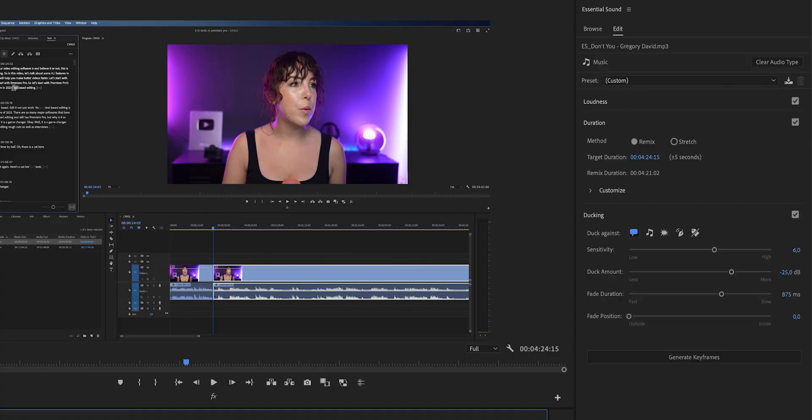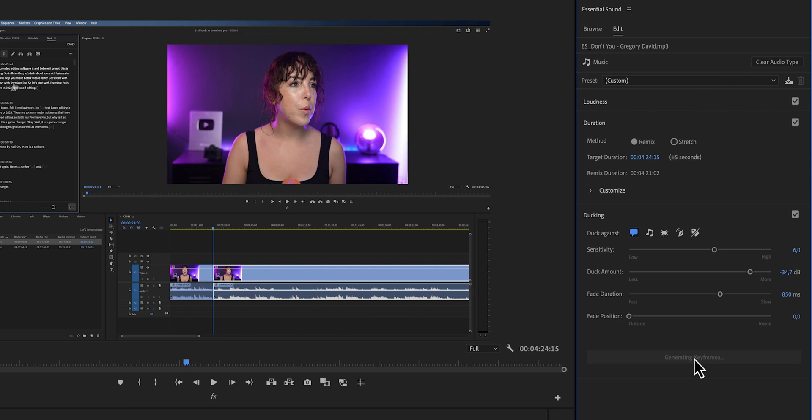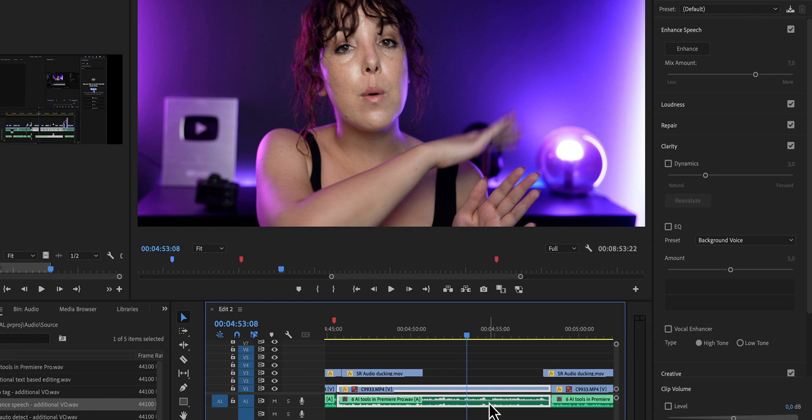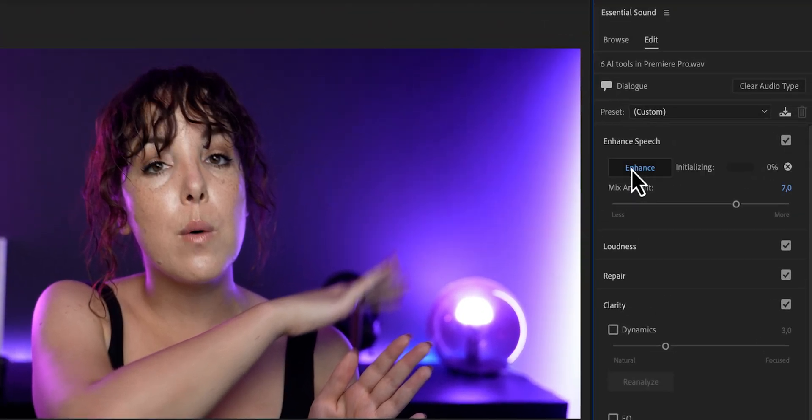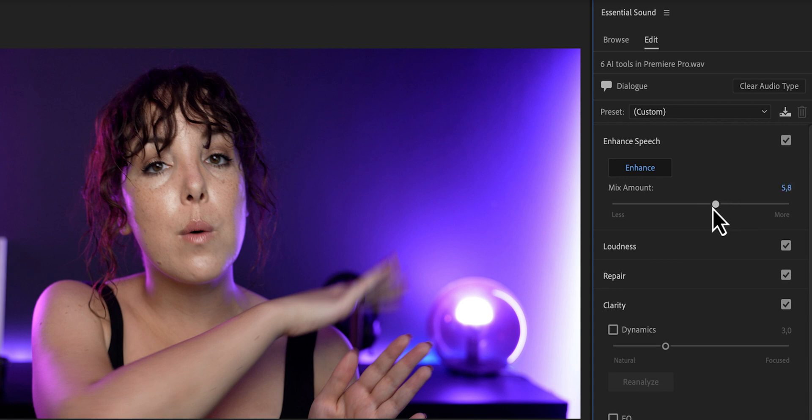And honestly, you may want to play around with this. Don't just copy my settings, just play around with the settings and see what works good for you. There's actually one feature in the essential sounds panel that I need you to know about because Premiere Pro literally just released this and that is the enhance speech slider. Click on one of the dialogue clips and then click on enhance. Then you can adjust the mix amount by adding less or more of this enhancement to your voice.